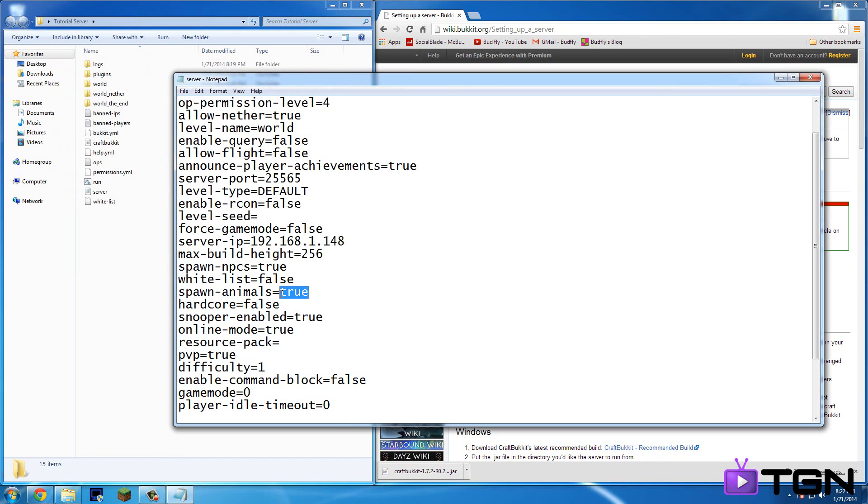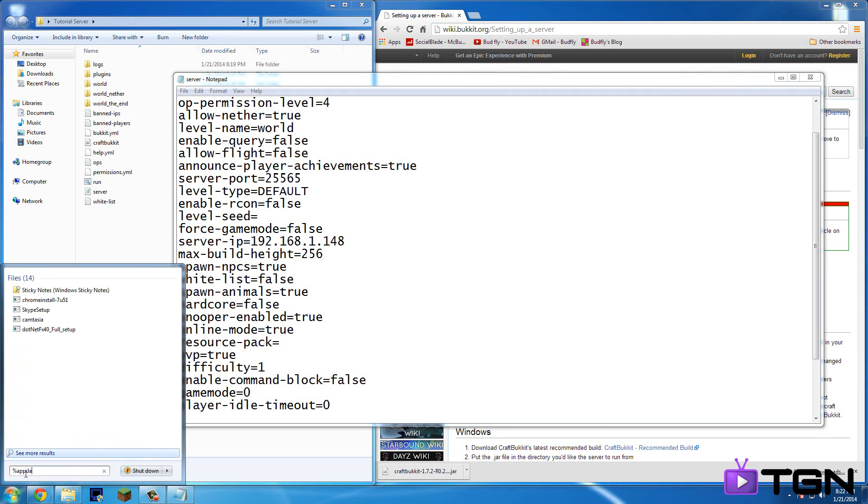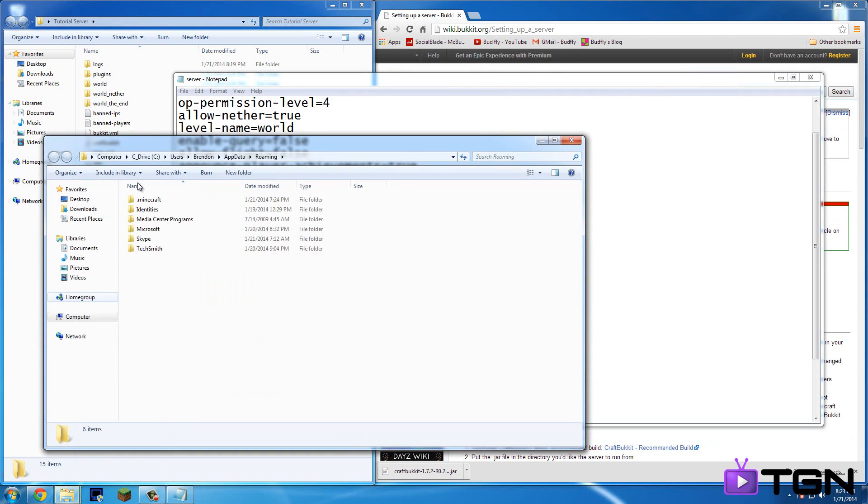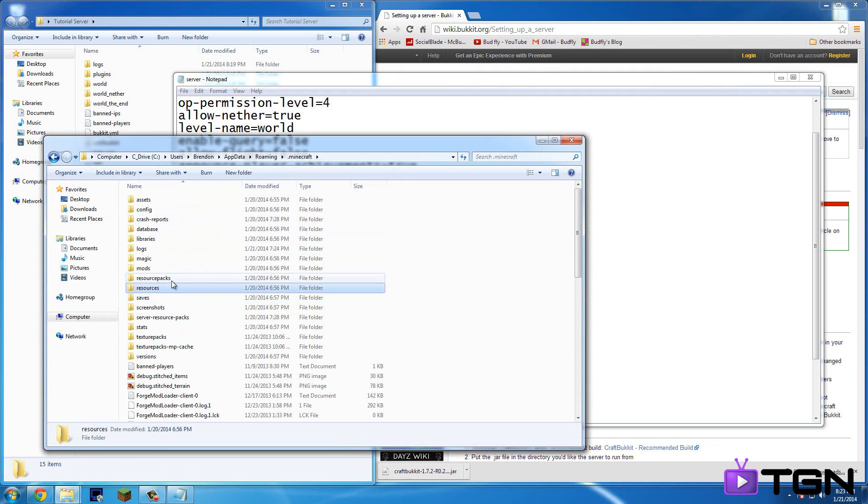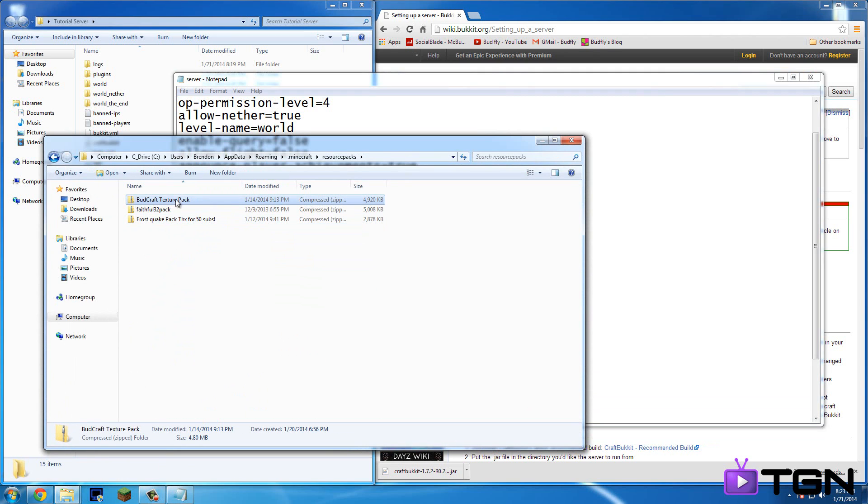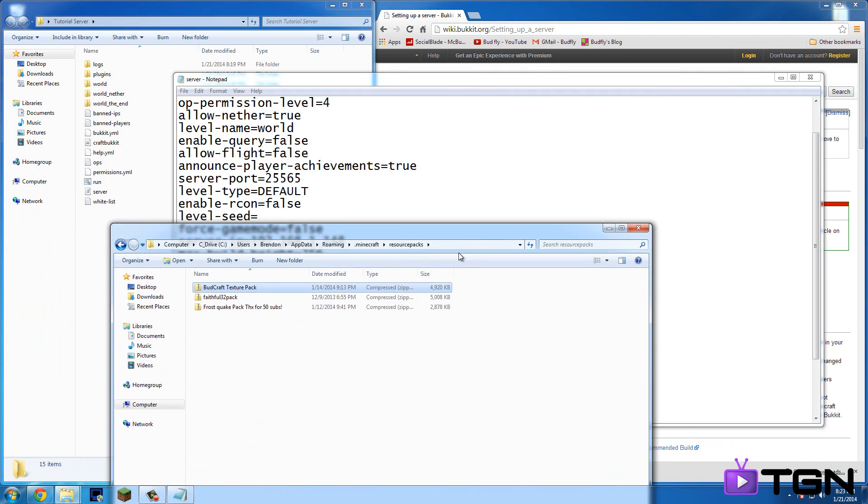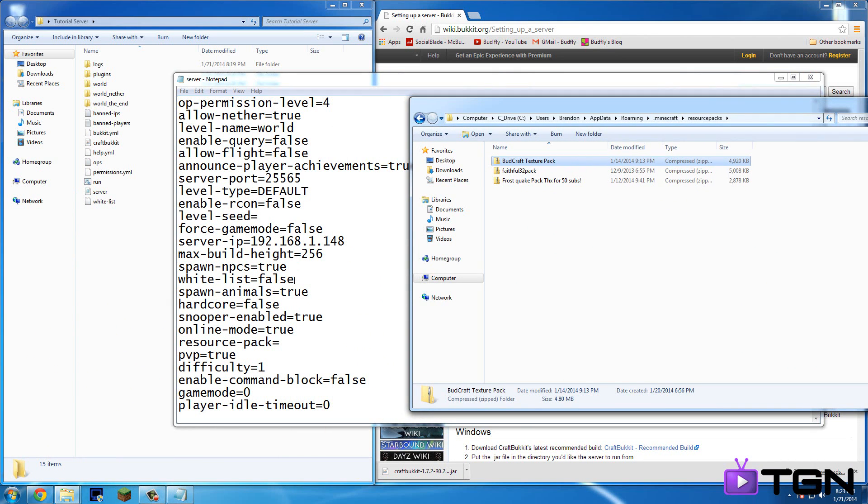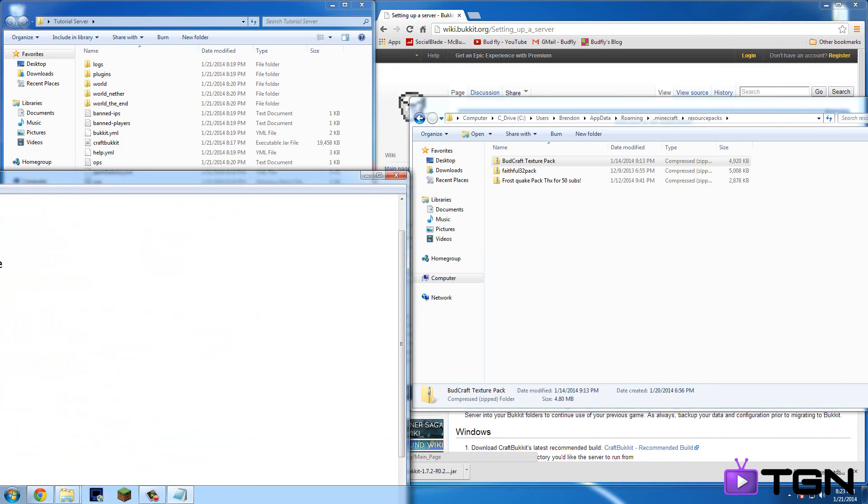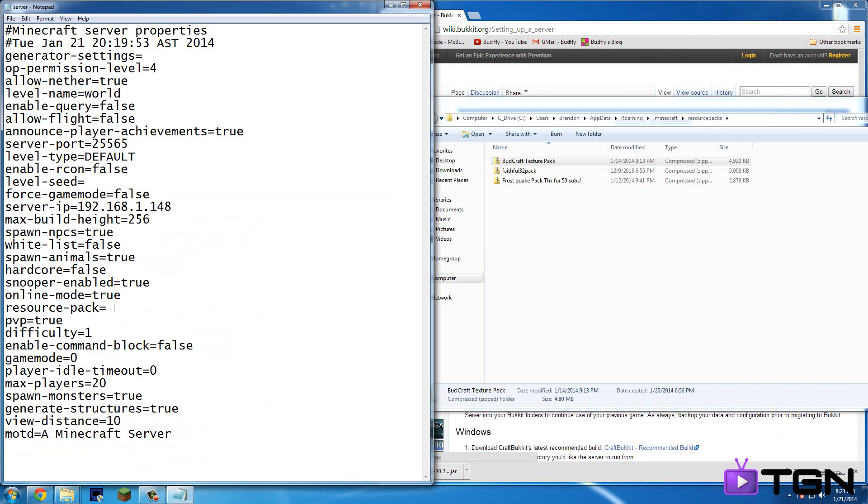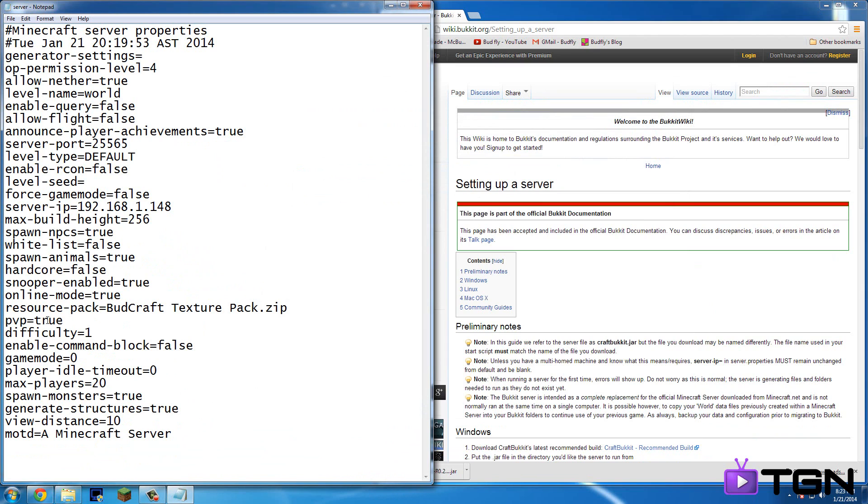Spawn animals. You can put, I would just leave it at true. Resource pack. So, if you have any resource packs. So if you go percent at data percent dot minecraft and then resource packs. So you see how this is like budcraft texture pack. And then, so what you're going to want to type is that. So I'm just going to do this for this example. So I would type in budcraft. And there's a space in the file name texture pack. And then dot zip. Cause it's a zip file. And that's for custom texture packs. And I'll show you what that does once I log into this.